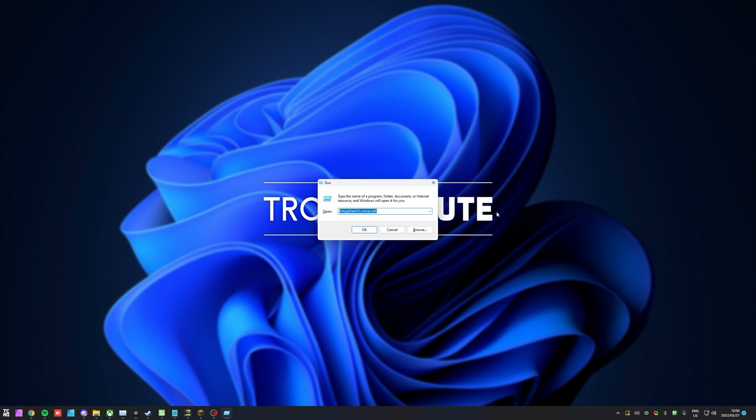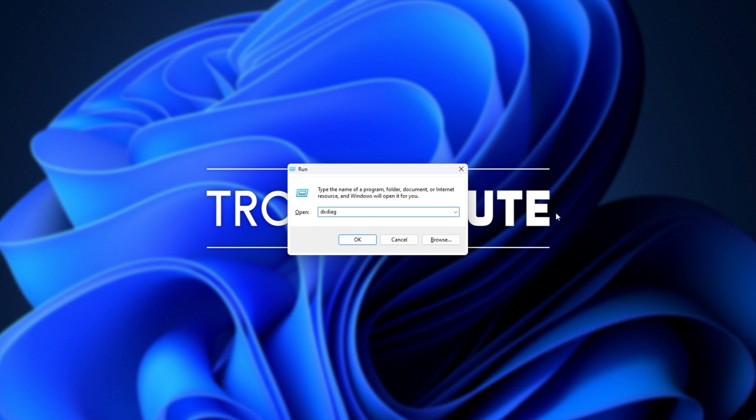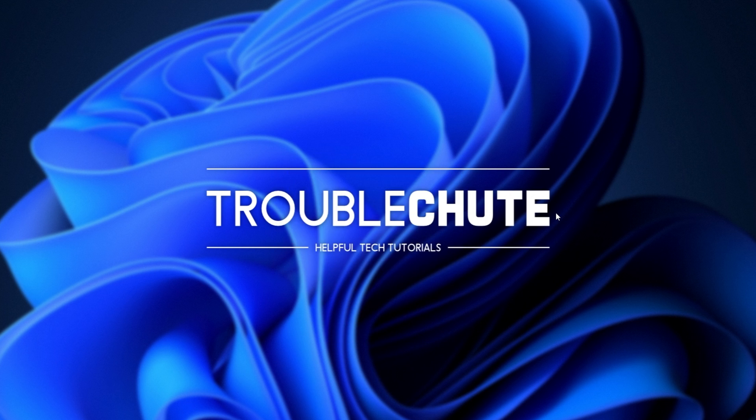Hold start and press R on your keyboard to bring up the run dialog. And inside of here, we'll be typing in DXDIAG. Hit enter. Open it up.